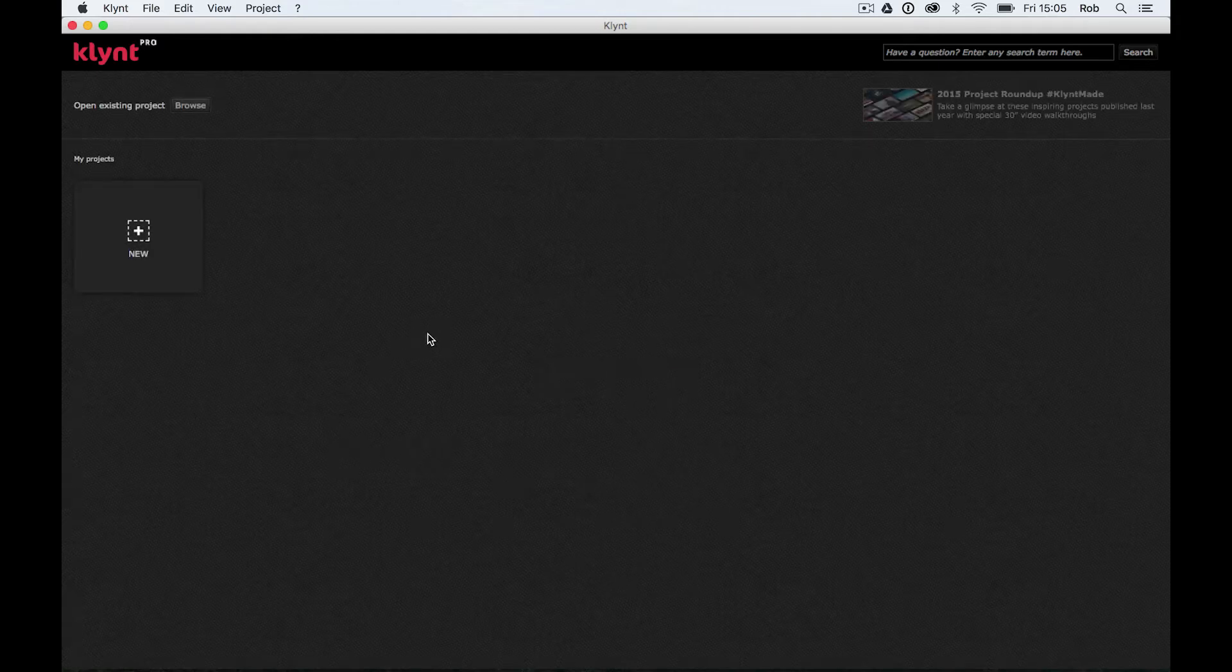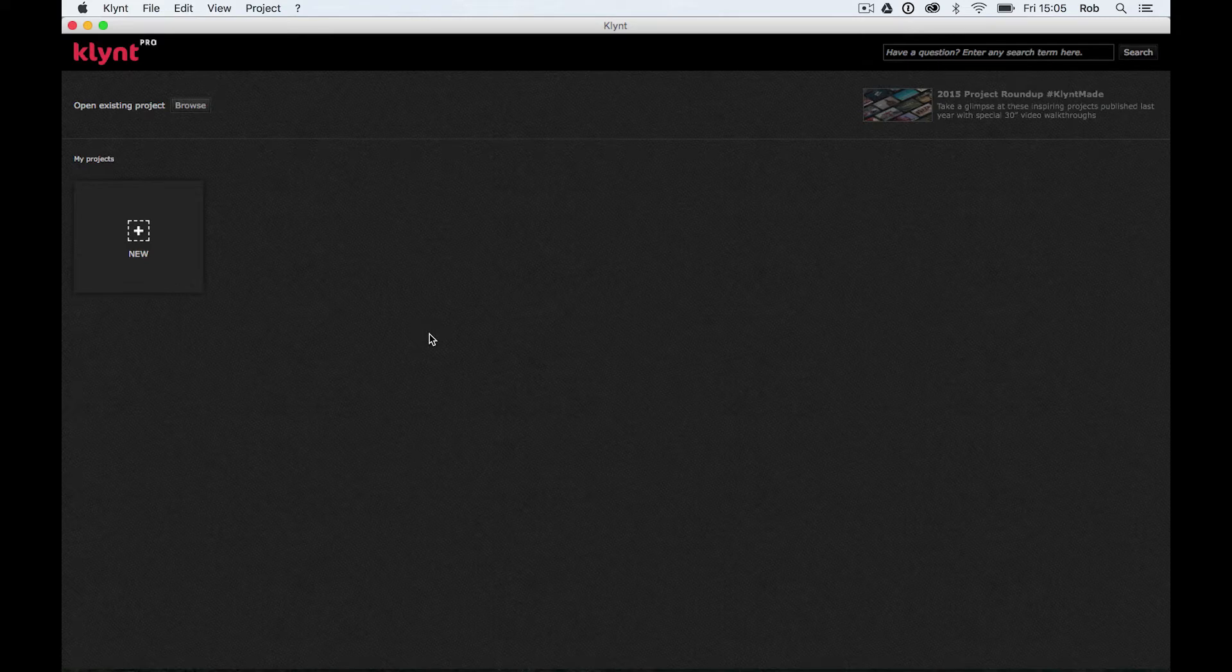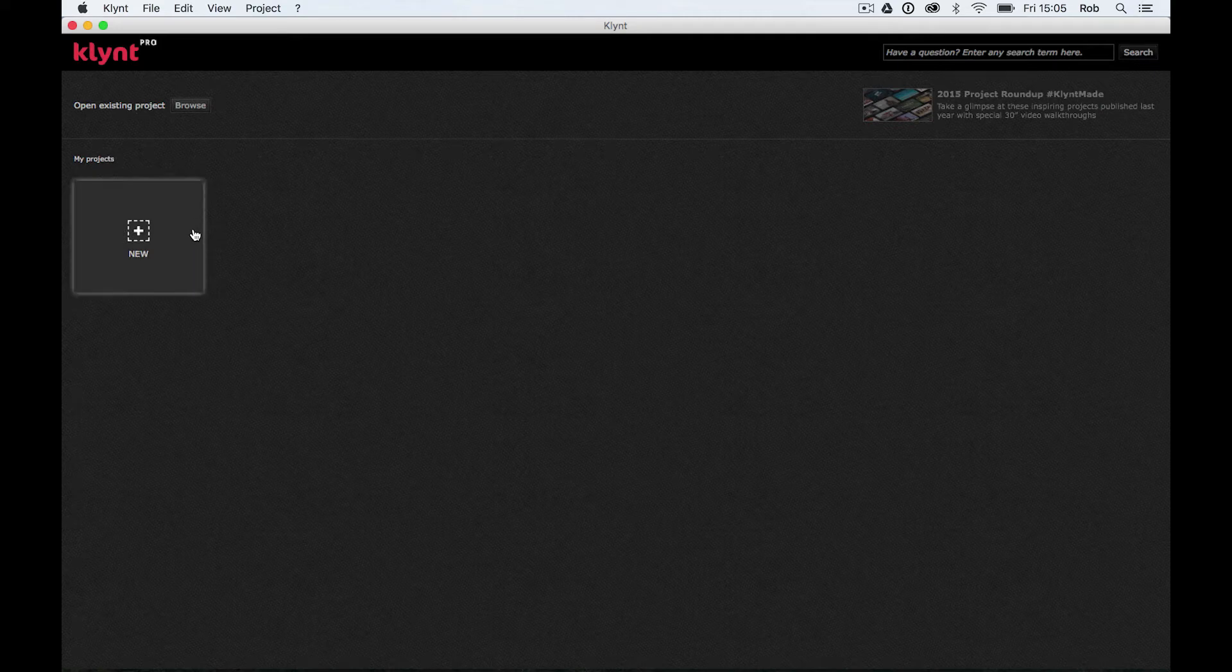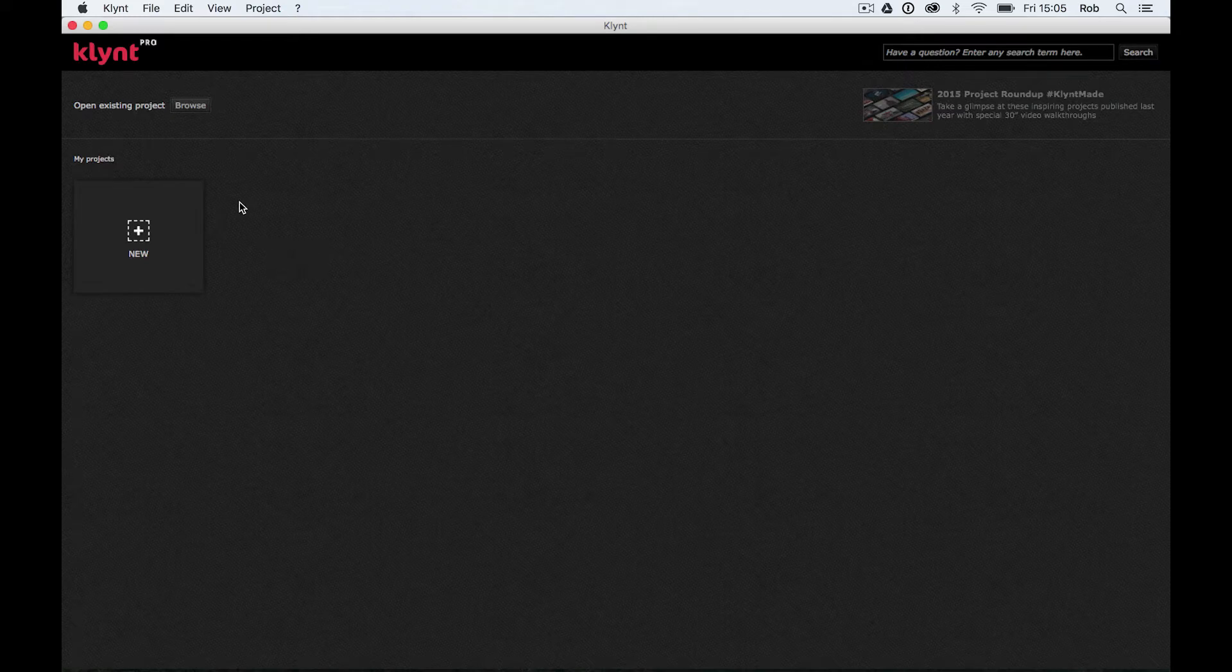So this is the first window you're going to see when you enter Klynt. Basically what you can see here, we can see my projects. Any projects you've already made will live in this window here and you can access them from here.